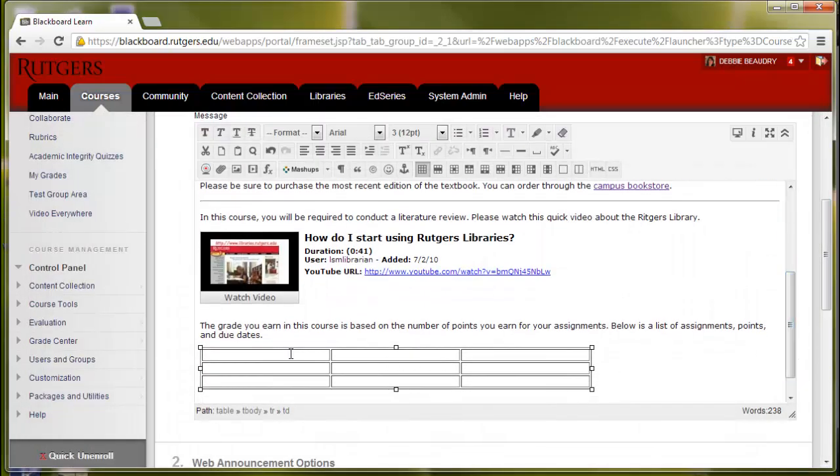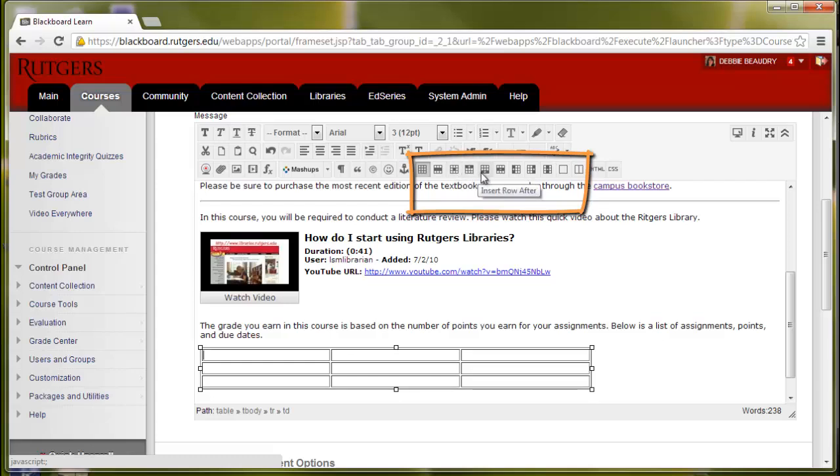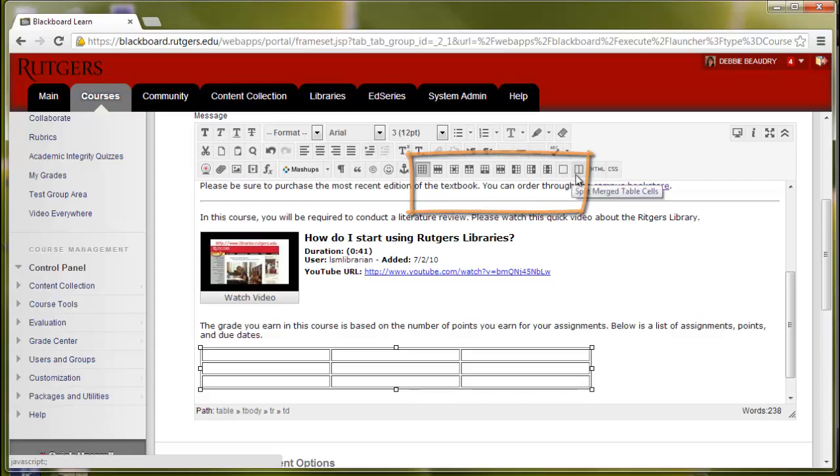If there's changes that you want to make, you can go in and change the table role properties. For example, make the rows bigger or the columns wider. You can also insert more rows, delete rows, add columns, delete columns, and merge some of the cells, or split the cells.